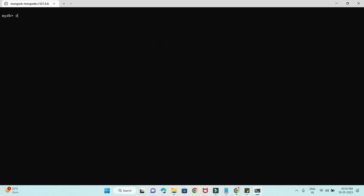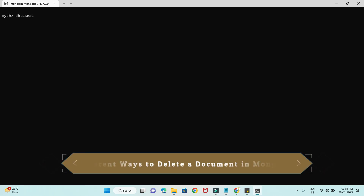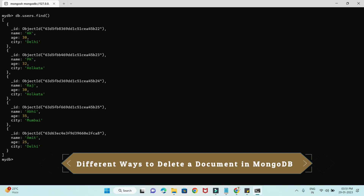Let me show you first — I'll do db.users. The users is my collection, and you can see what documents are present by using the find API. These are the documents I have in the users collection right now.